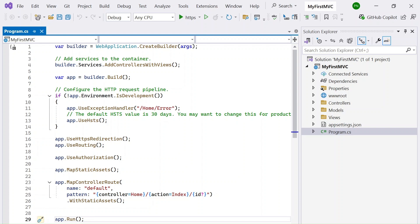Once app.Run() is called, the application can accept requests - you can send a request to view something and the application will provide a response. The first line creates a builder object, which is the starting point of the entire configuration process. In the next line, you tell it to add controllers with views, which means we are using the MVC pattern. You need to call this method so the framework knows to follow MVC. Then using the builder object, you call Build() to create the application.